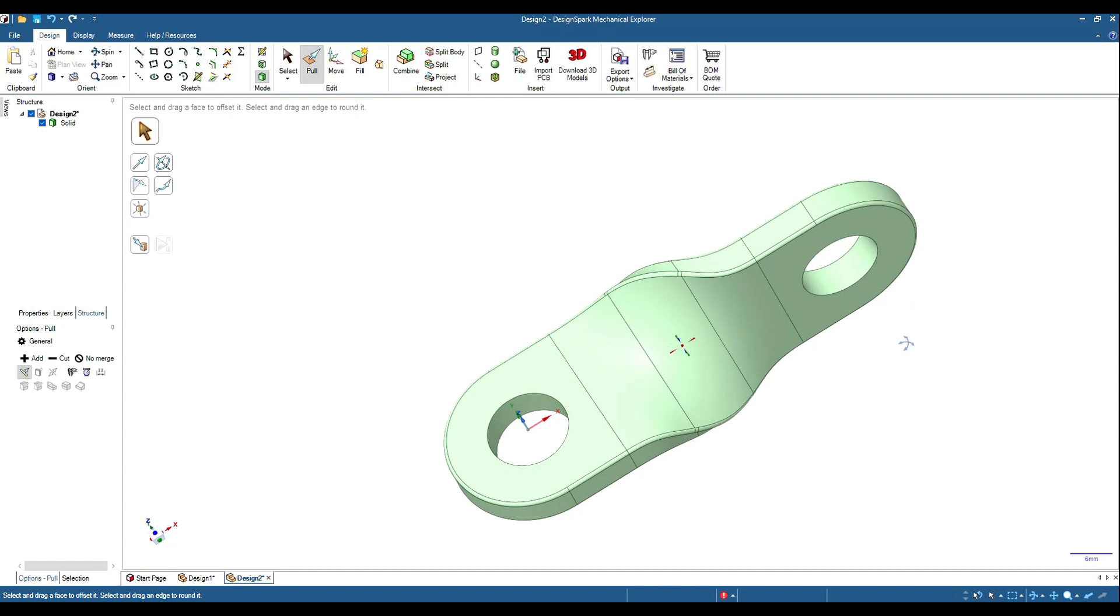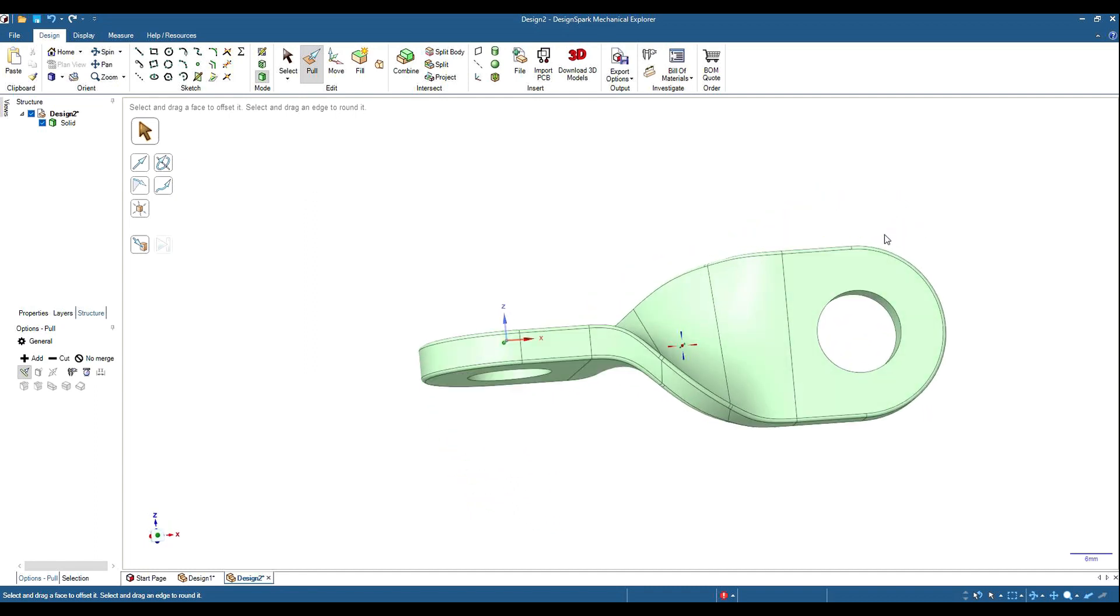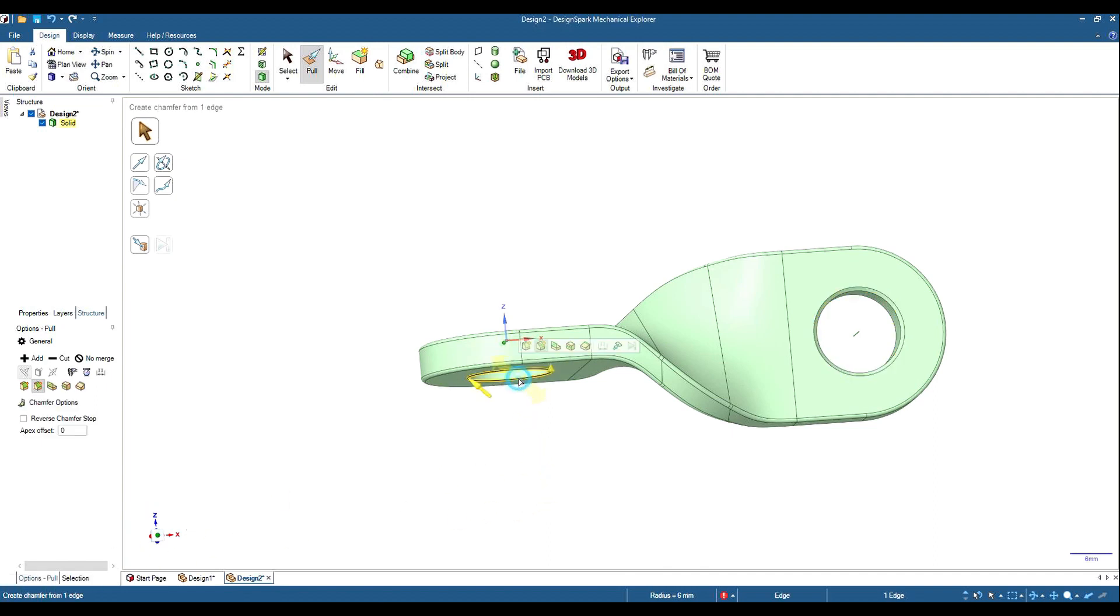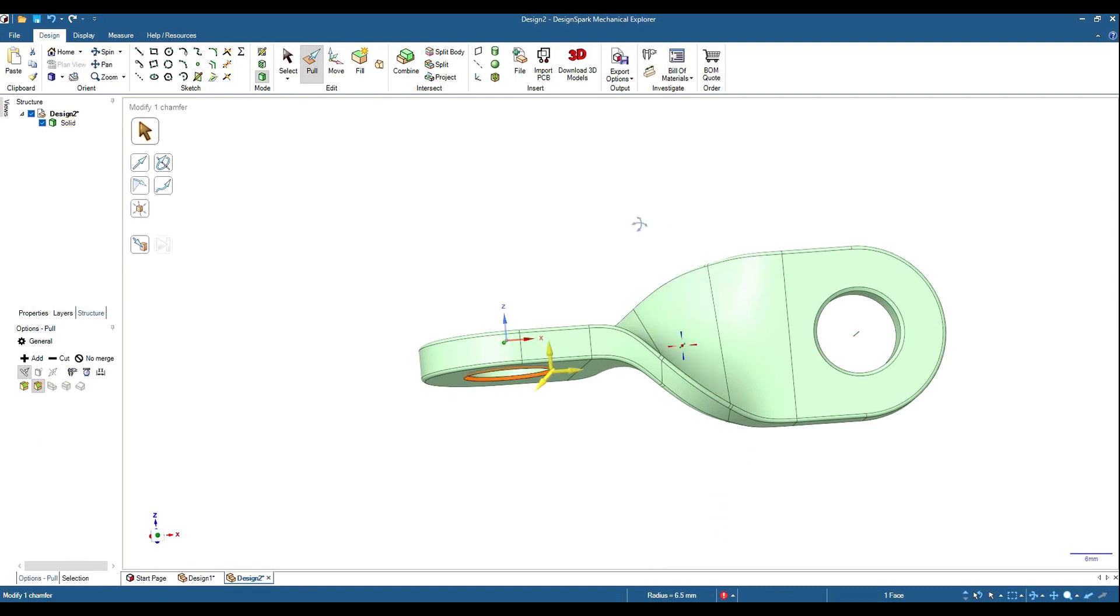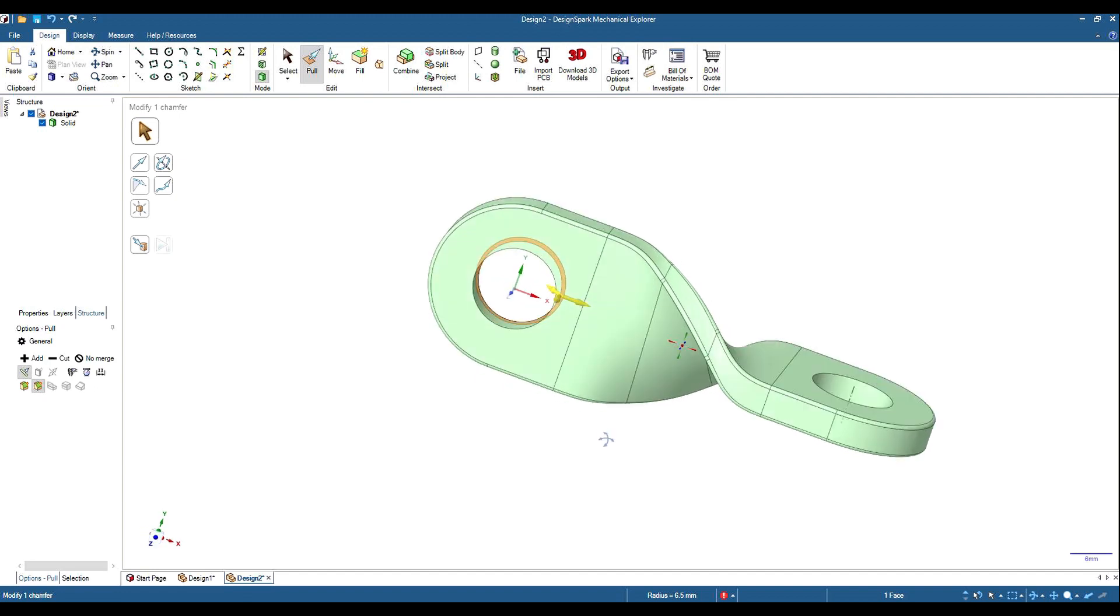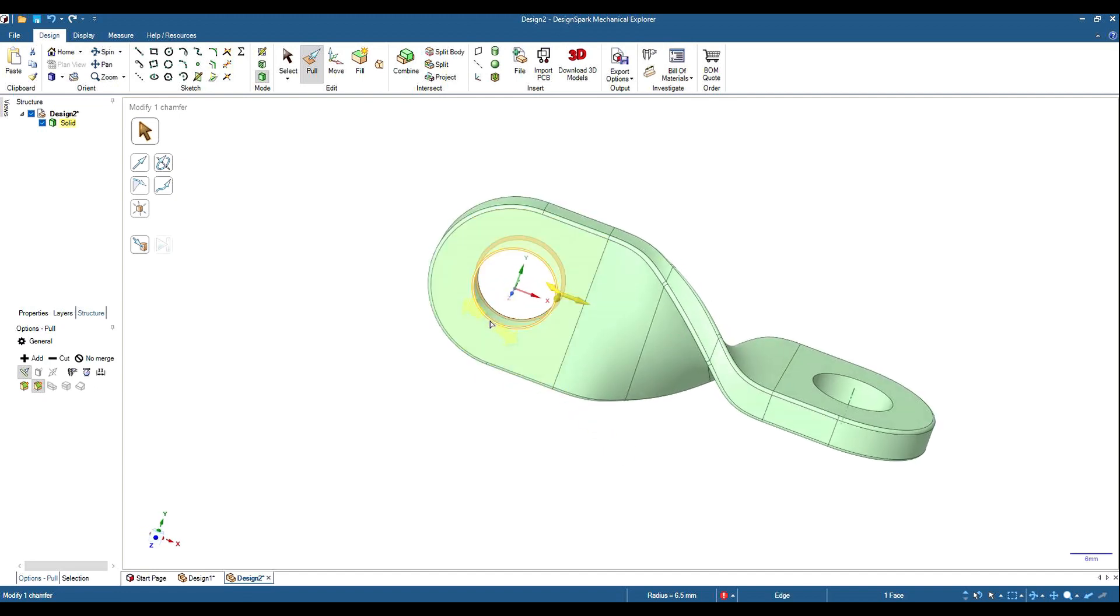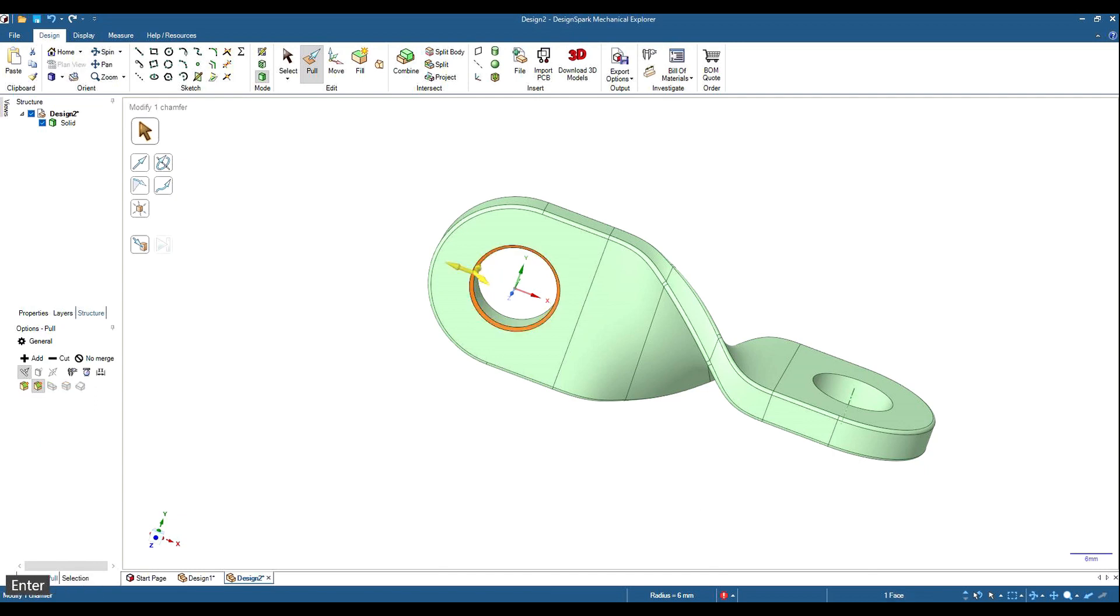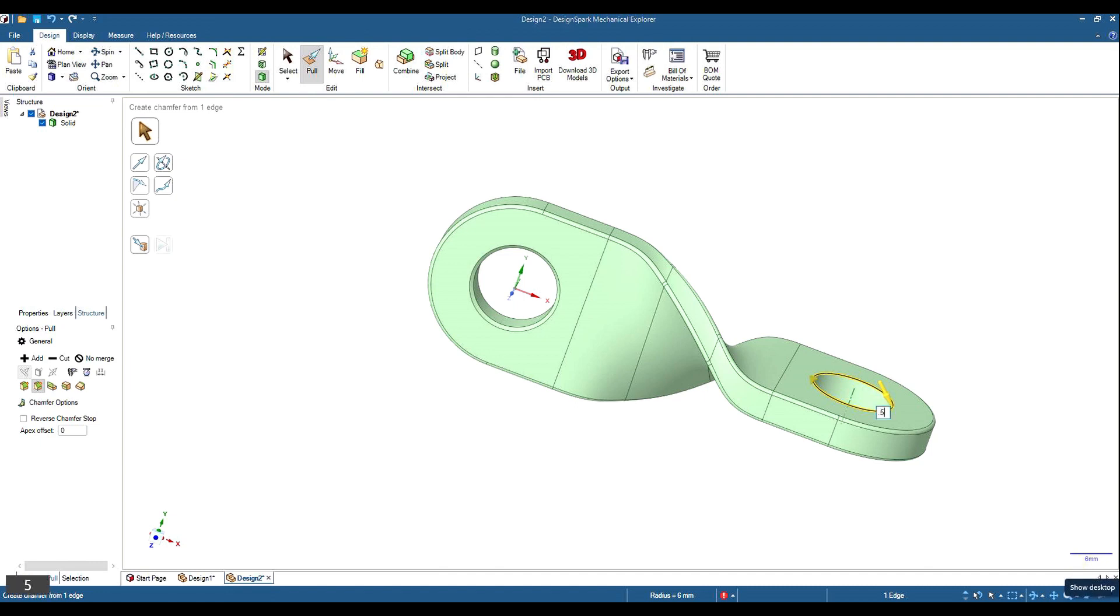Now if we put a couple of chamfers on these here, select our chamfer. Space bar 0.5, over this one here. Space bar 0.5. Flip it over so we can get to this other side. Space bar 0.5, space bar 0.5.